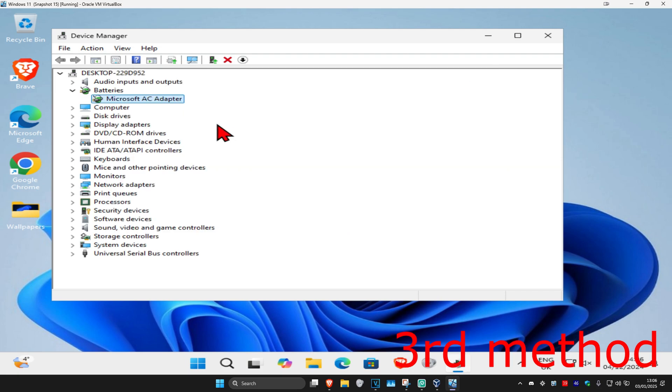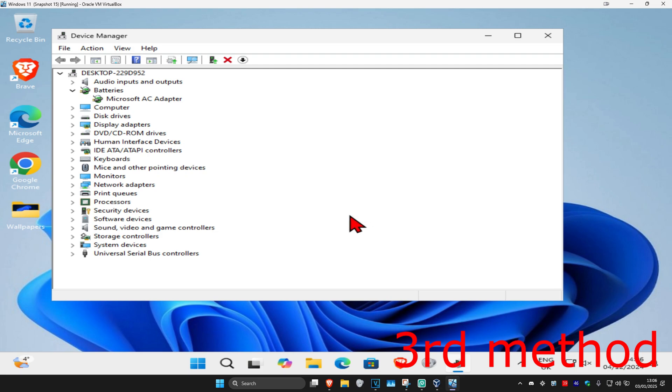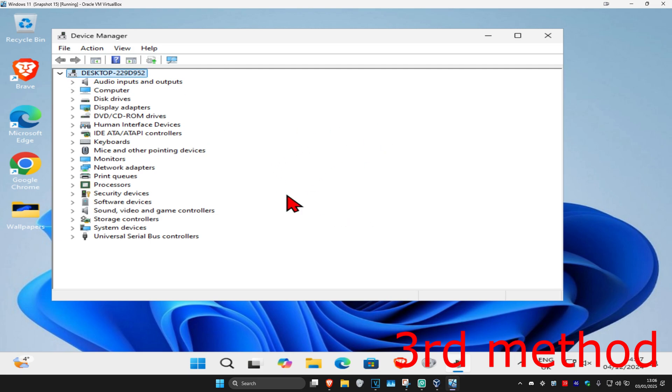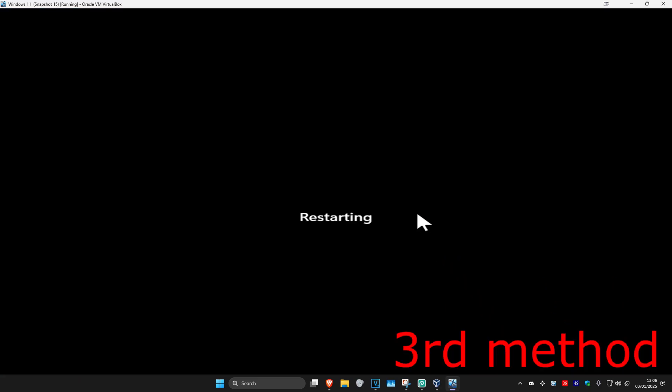If that's still not working, right-click on your battery and click 'Uninstall', then click uninstall again. Now restart your computer. Windows will automatically reinstall the battery driver.